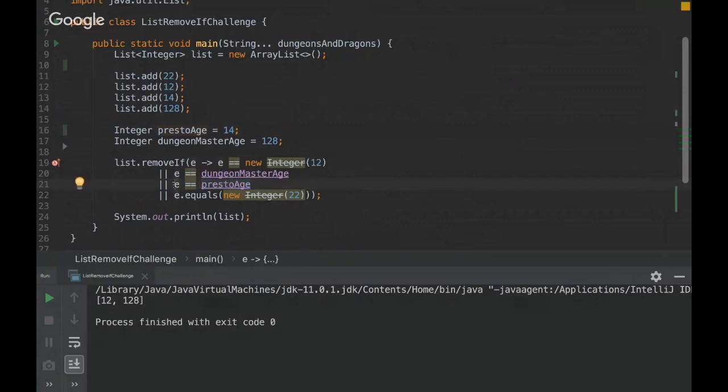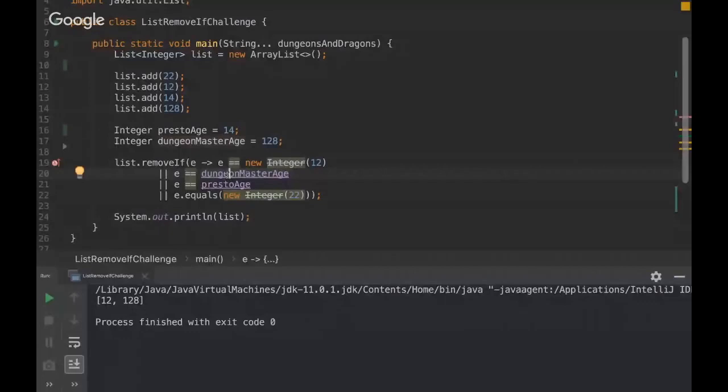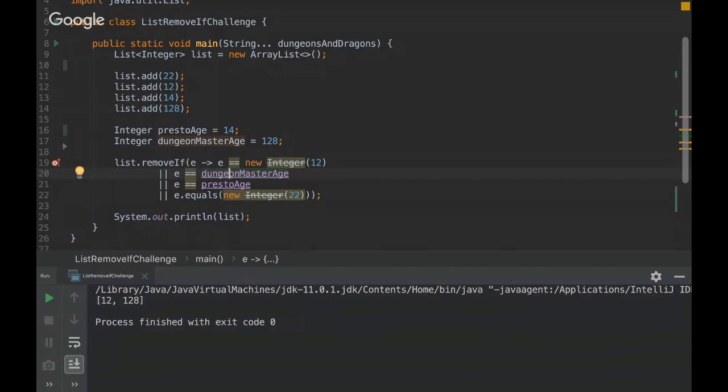So when the number here is 14, it will be equal because the objects, they are simply equal. But here in Dungeon Master age, so we saw that the last number of the cache is 127, but 128 is out of the cache. So here, a cache won't be created.